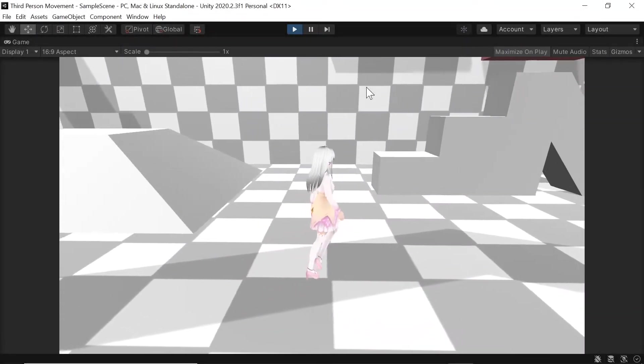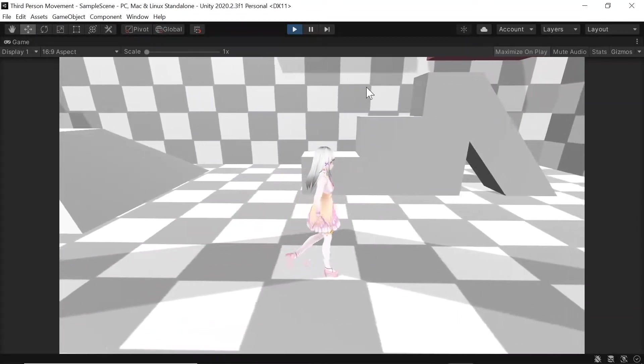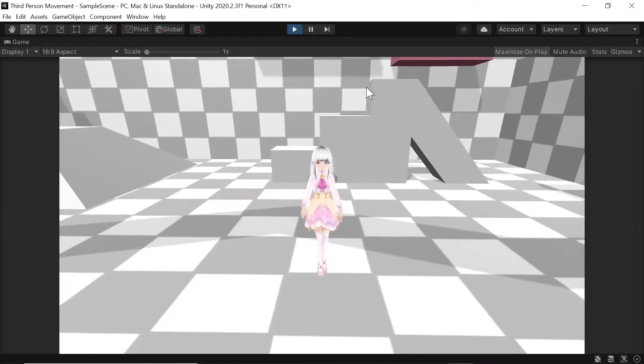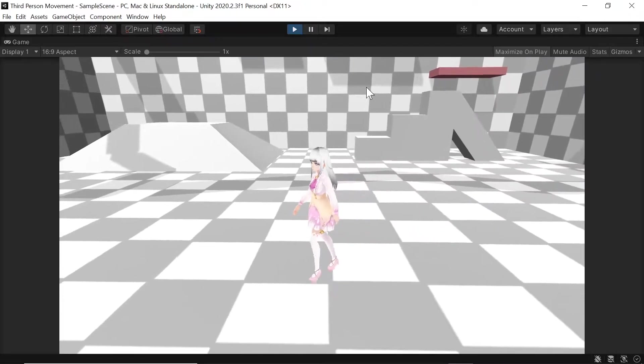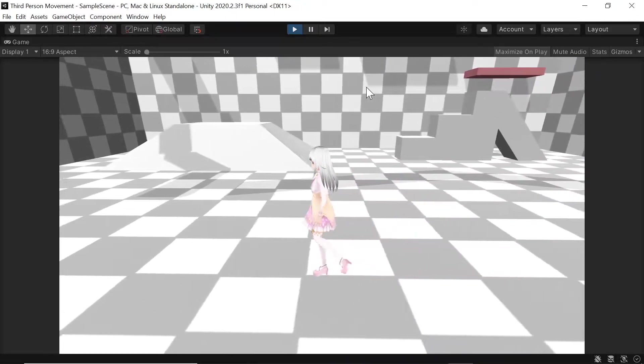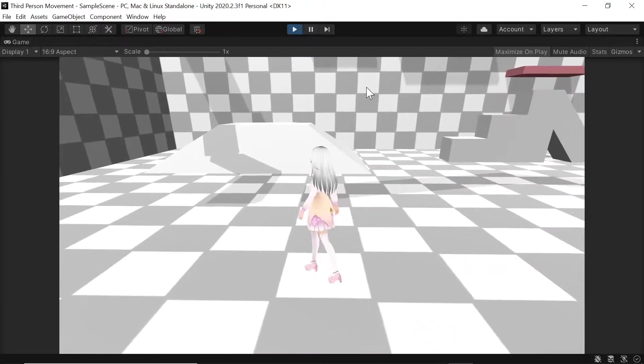Hello, in the previous part we worked on our player movement and in this part we'll be working on some camera controls. So let's get started.